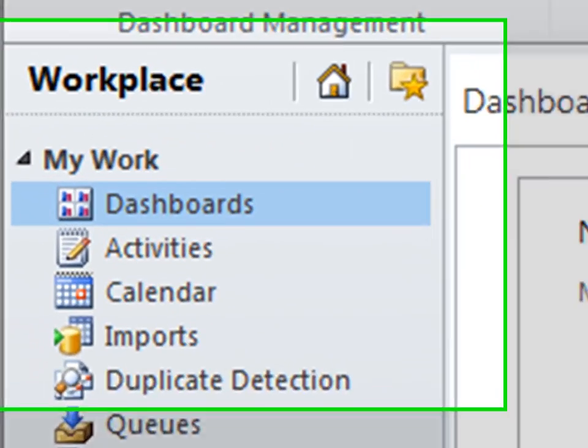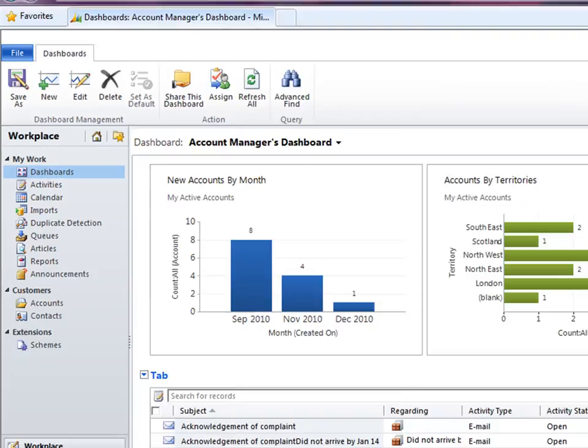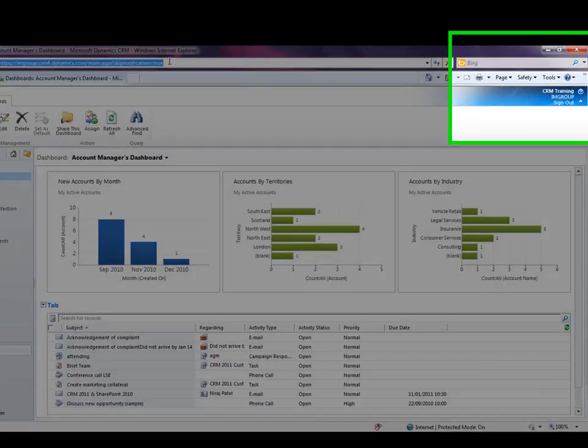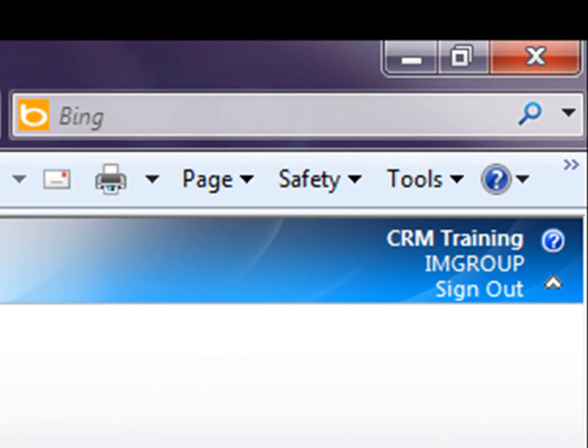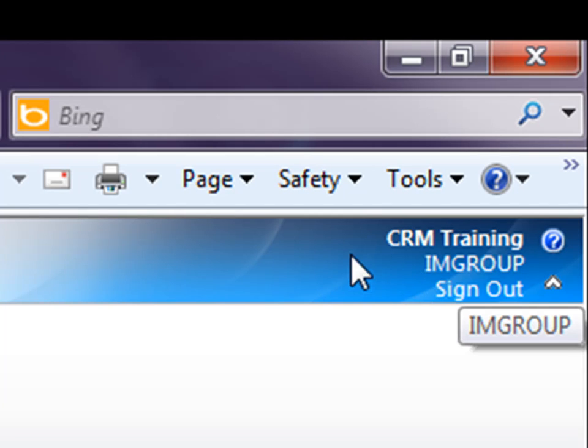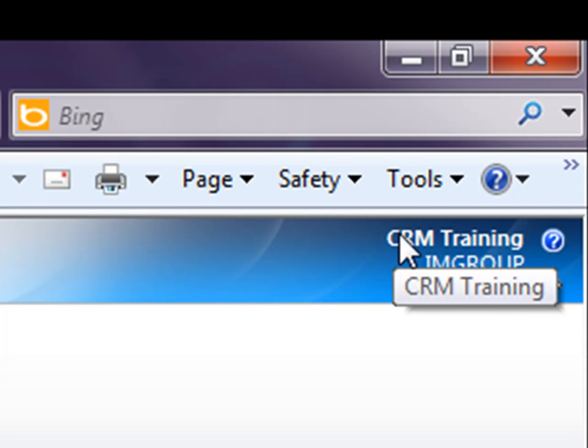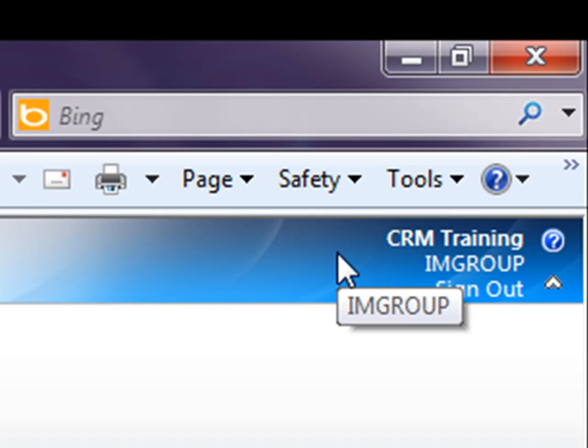You'll notice that I've defaulted to the dashboards area. You'll see what tenant you've logged into at the top right-hand corner over here. I've logged into the IAM Group tenant. And you should also see your name at the top. At the moment, I'm logged in as CRM training. You can see also, because I'm on the CRM online, I have the option to sign out based upon my Windows Live ID.